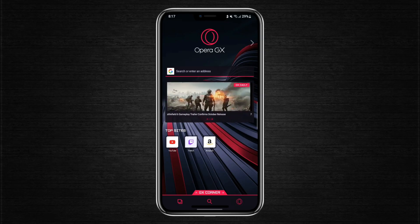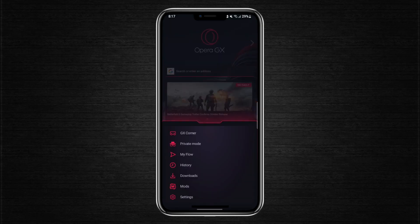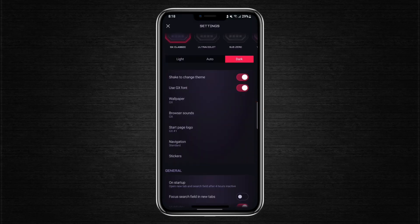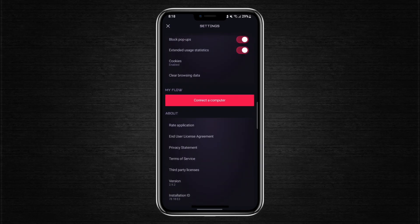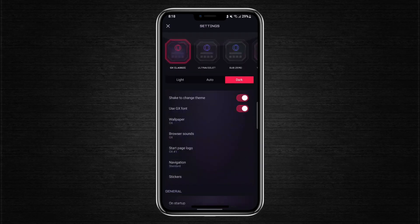If you try going into the settings by tapping the Opera icon at the bottom right corner, you still won't find any options related to enabling a VPN.